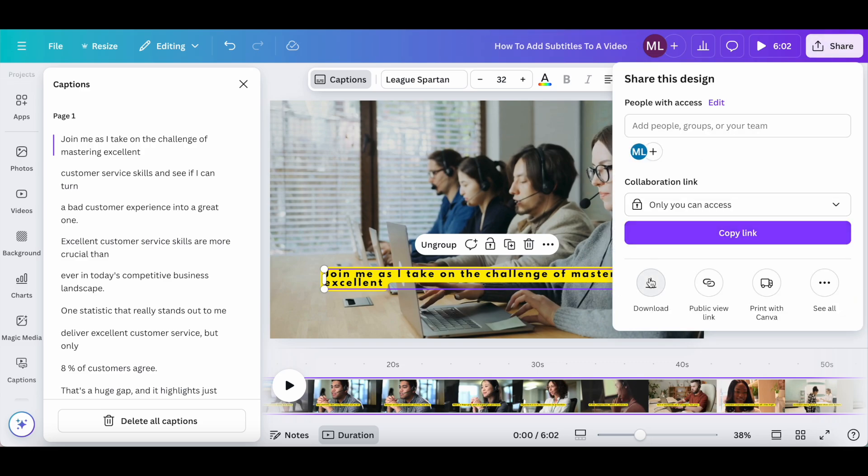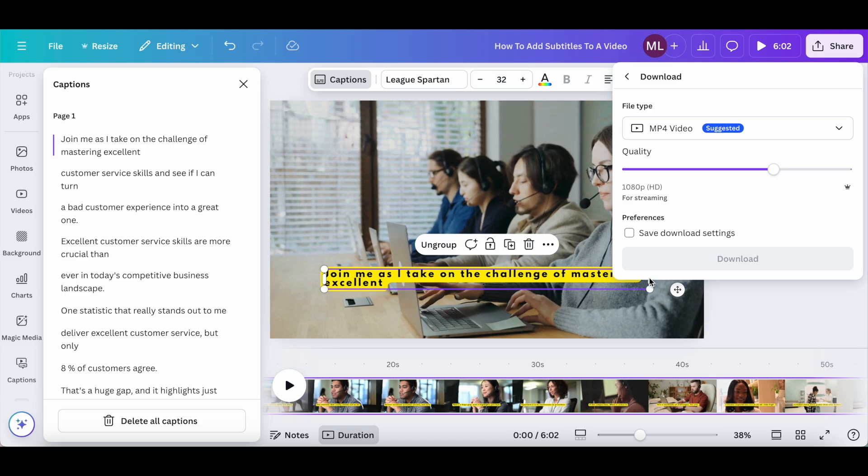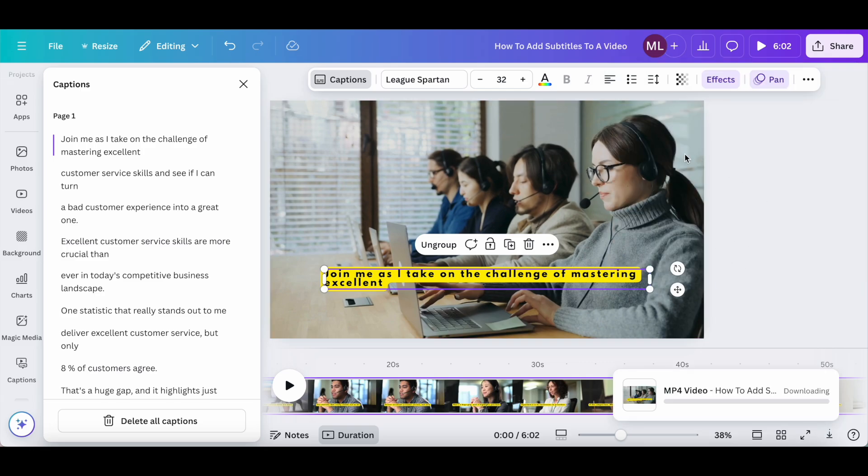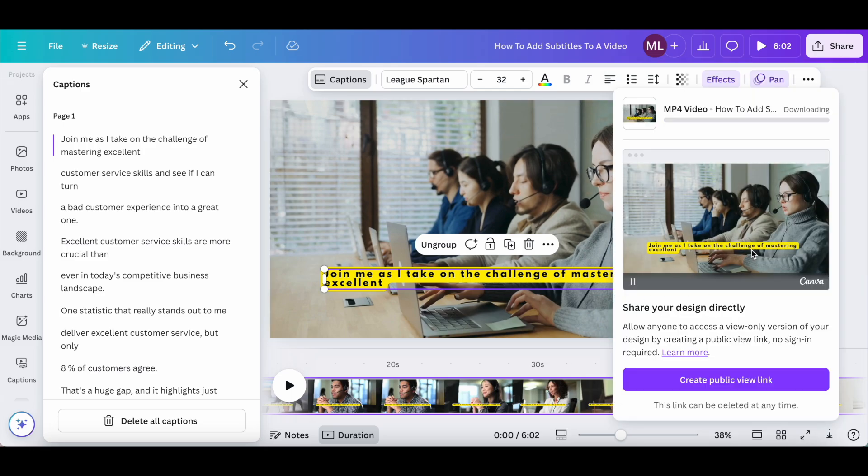Click on download, make sure that the file type, quality, and preferences are the way you wish, and then click on download again to save your video file with subtitles added to it.